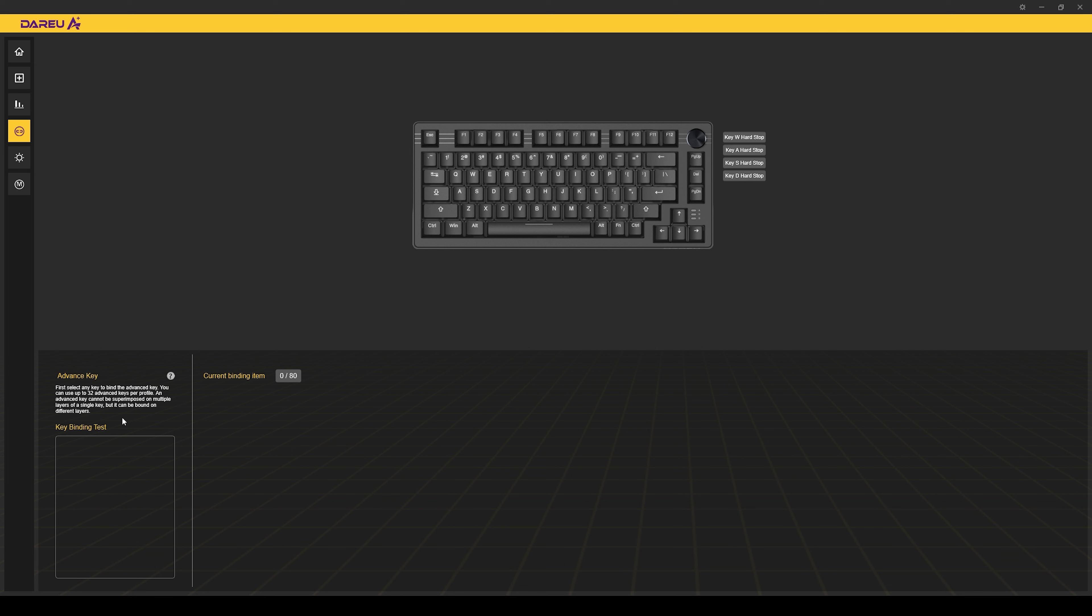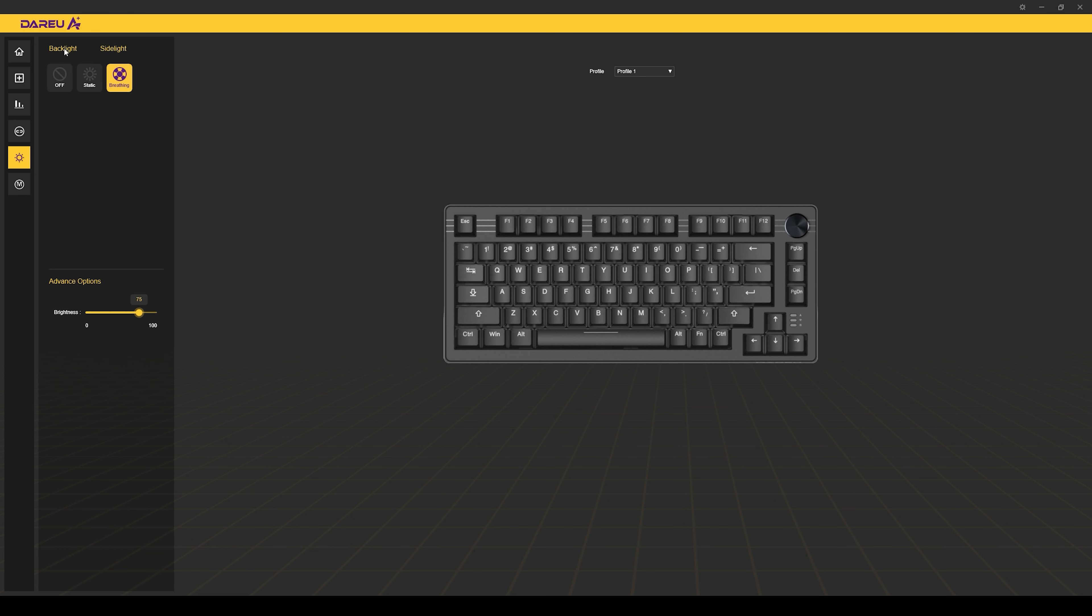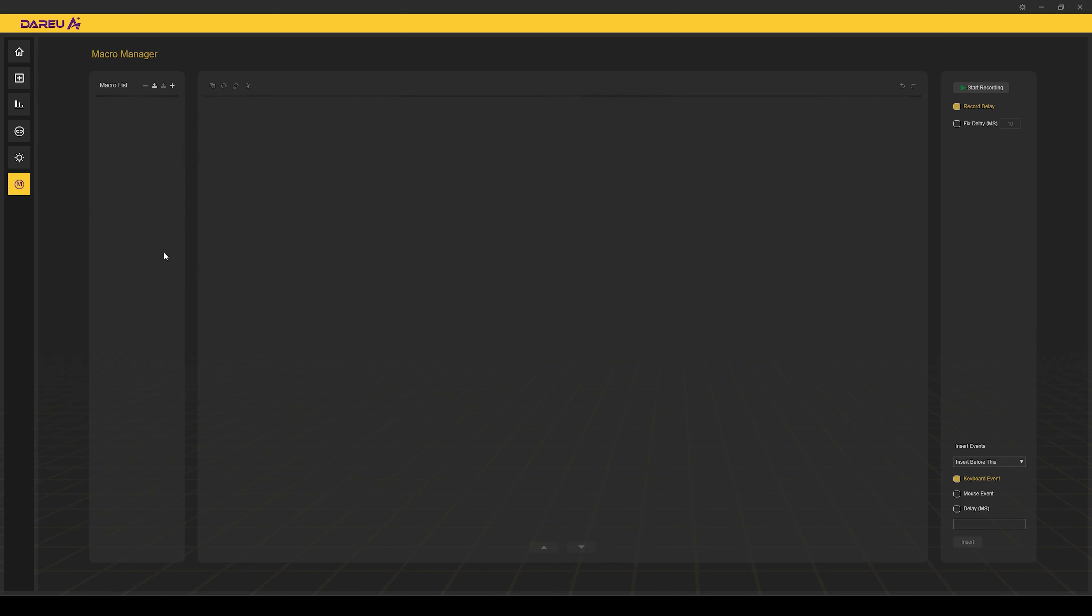Then over here, you do have an advanced key or keybinding test settings that you can do. LED options, pretty standard and straightforward. It does allow you to individually control the side light and the backlighting on the keyboard. And then finally down here is where you have an overall macro manager.